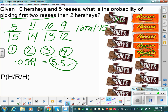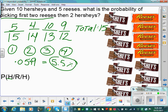What's the probability of drawing a Hershey's given that a Reese's and a Hershey's have been drawn? Cross out a Reese's and a Hershey's. Now there are 9 Hershey's out of 13 candy bars remaining. 9 out of 13 is 69%.